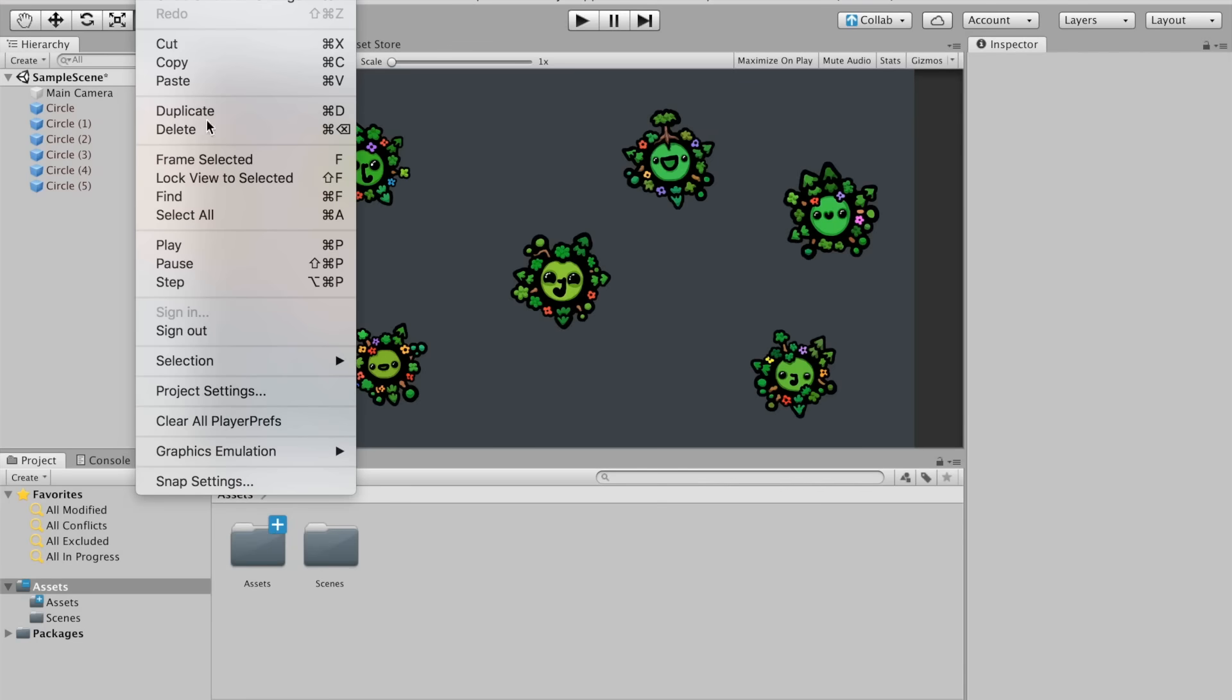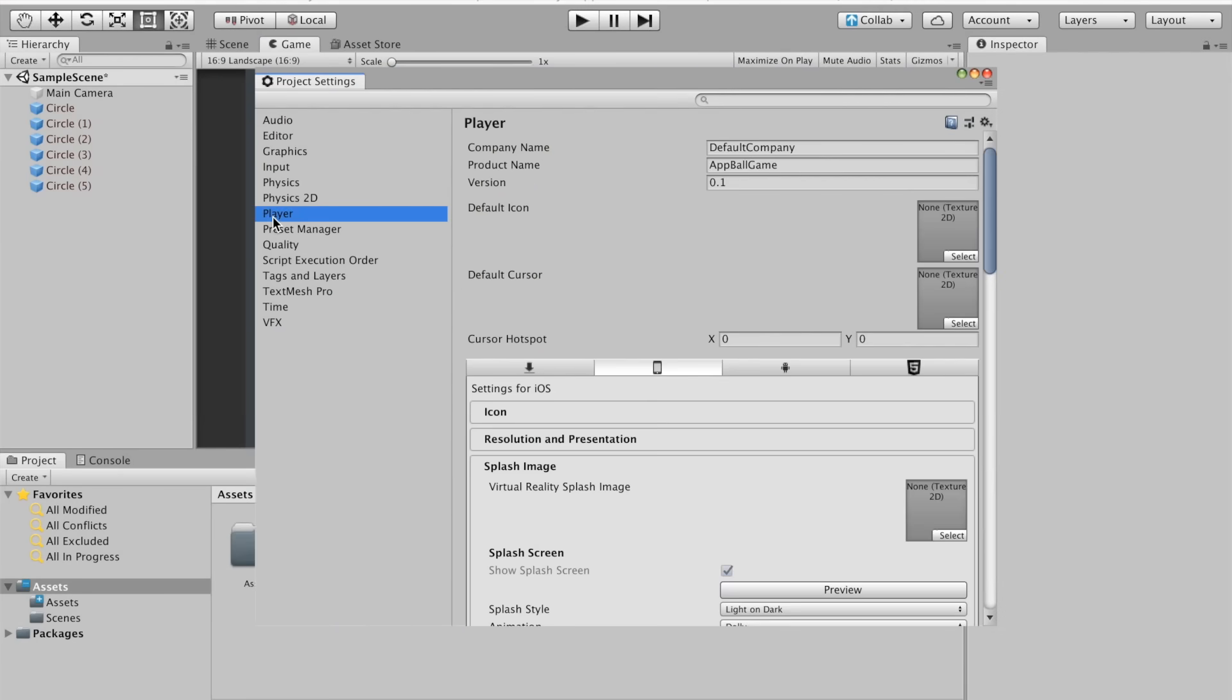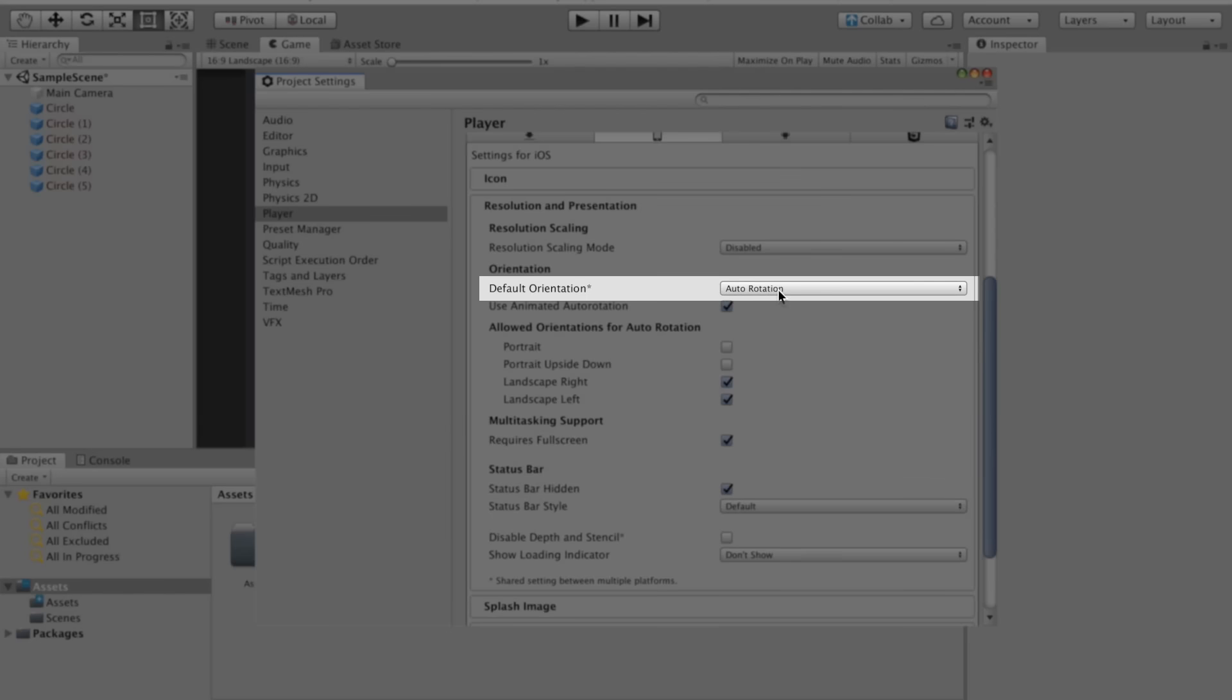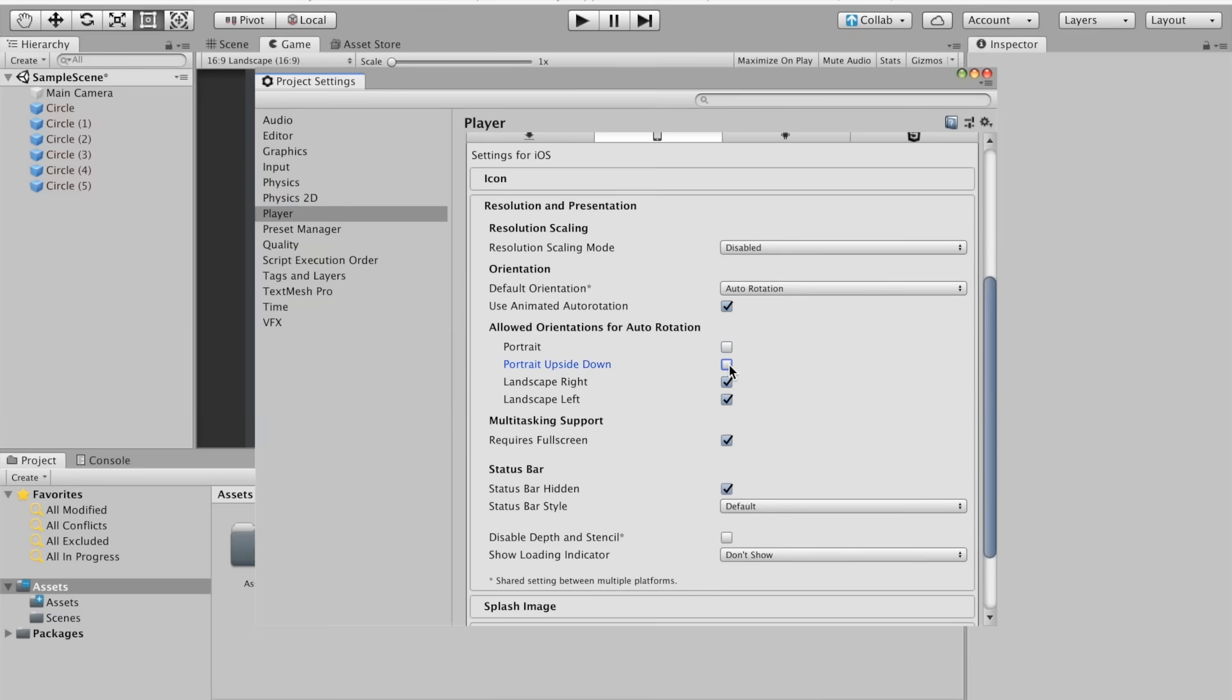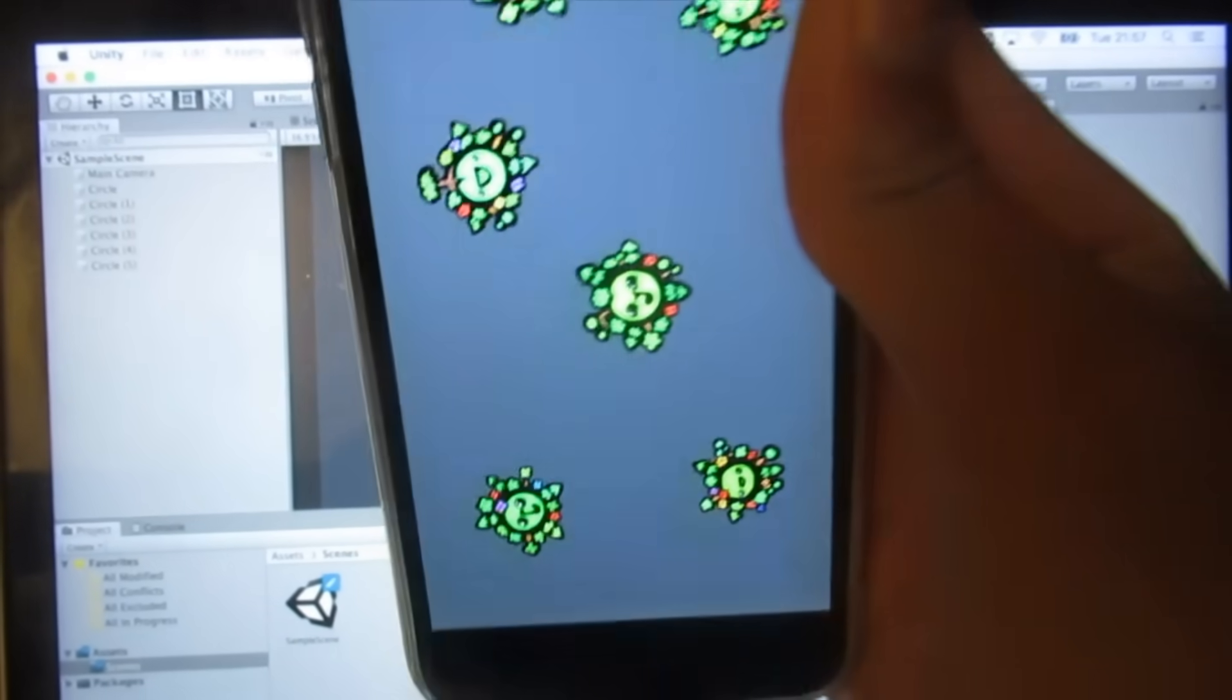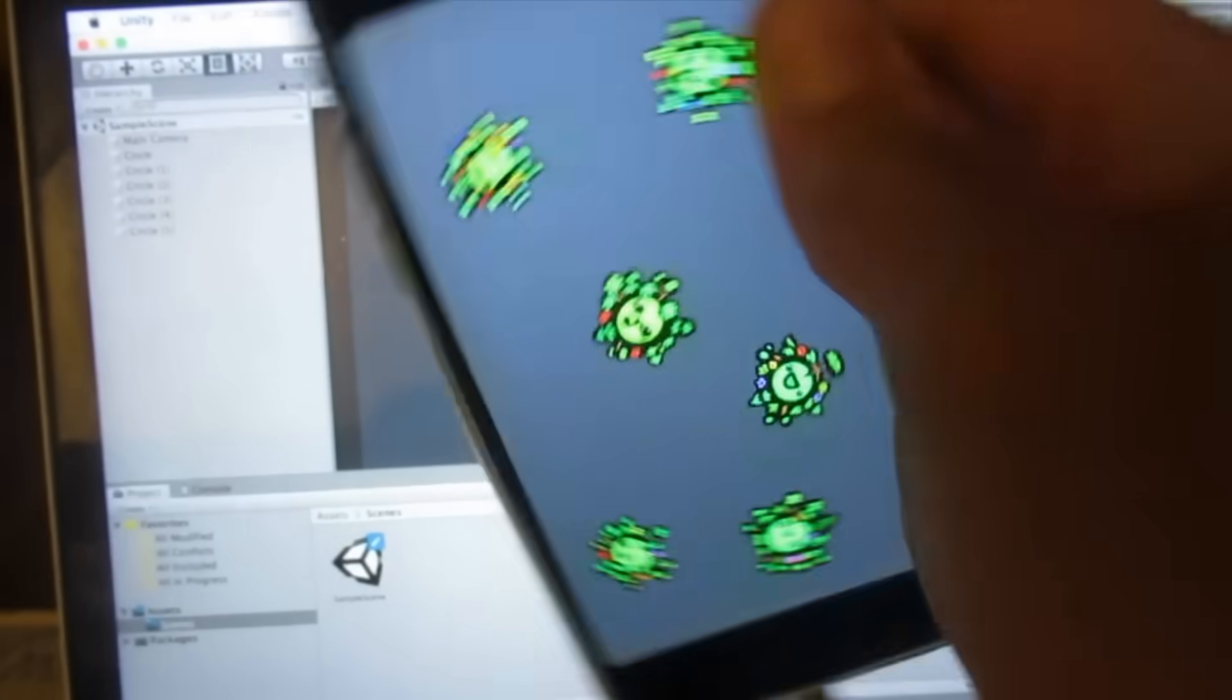I only want players to be able to play our game in Landscape mode and not Portrait mode. To do so, head over to Edit, Project Settings and open the Player section. Once you're in the Player section, open the Resolution and Presentation tab. You should see a line that says Default Orientation. Choose Auto Rotation and uncheck Portrait and Portrait Upside Down. This will make sure your game can only be played in landscape modes. And there we go, we've finished setting everything up.